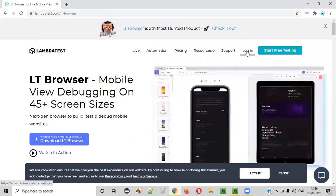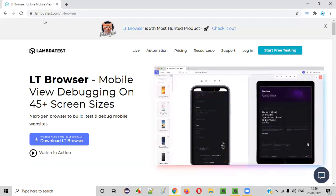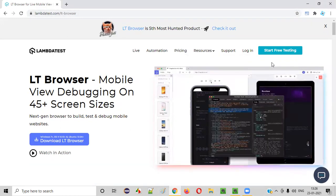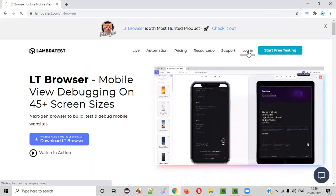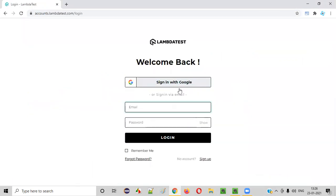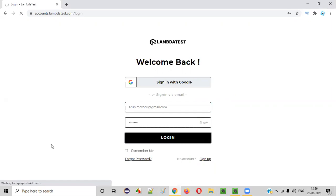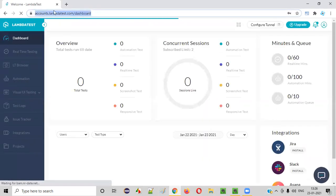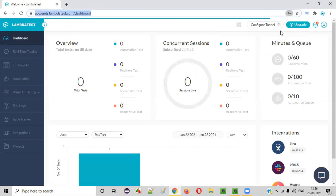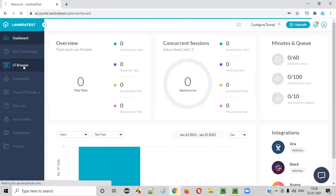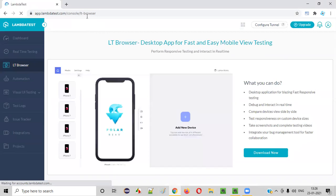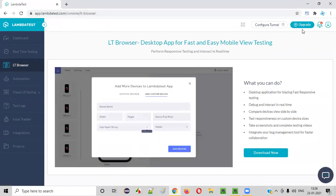You need to log in. I already have an account with LambdaTest, so if you don't have an account, just create one and sign up. Since I already created an account, I will directly give the credentials here and log into the LambdaTest website. Once logged in, you will see on the left side there's something like LT Browser — click on that, and you'll be taken to the LT Browser page of LambdaTest.